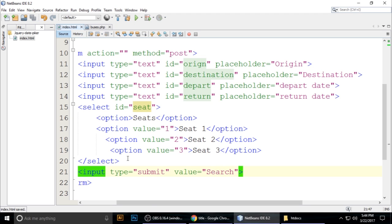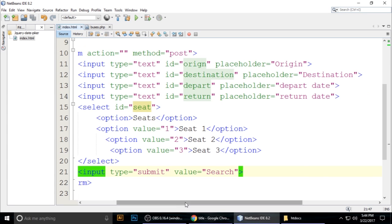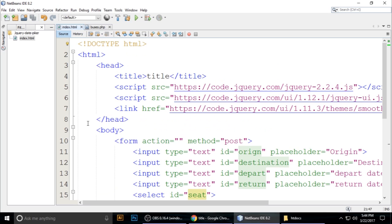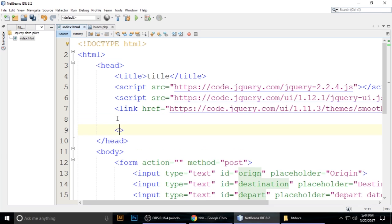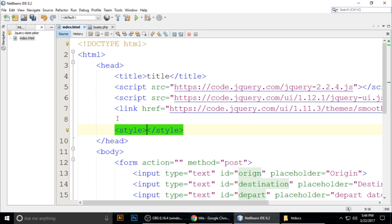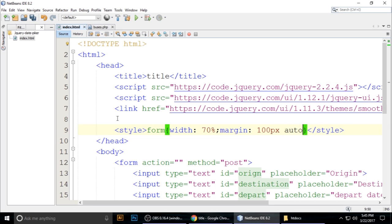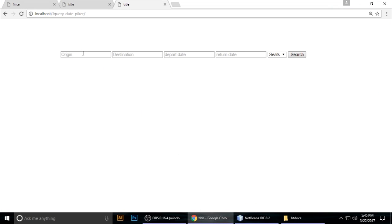We want to center the form. Add some CSS: set form width to 70% and margin to 100px auto. Press Ctrl+S, save, and refresh the browser. The form now appears centered on the page.